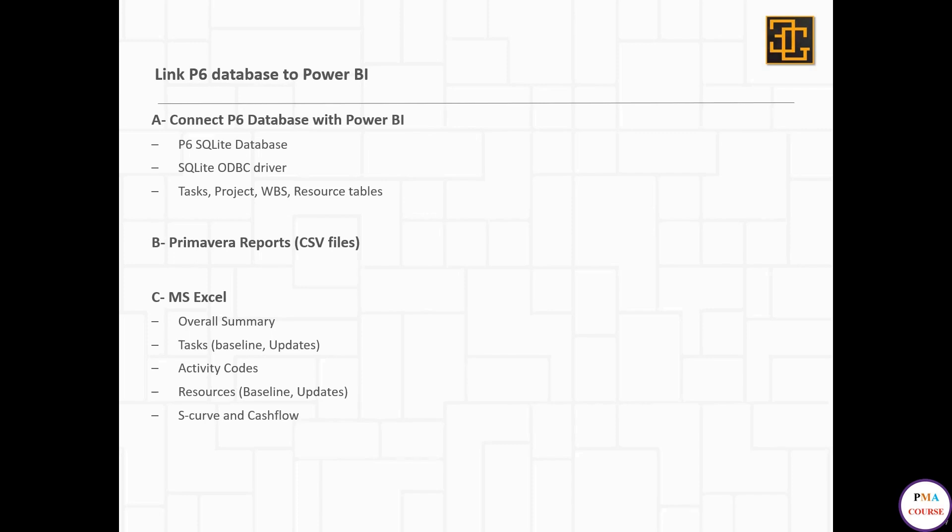Third will be the activity codes. Fourth will be the resource tables, baseline or updates. And finally, we'll take the S curve and cash flow. These are the information we're going to take from Primavera.